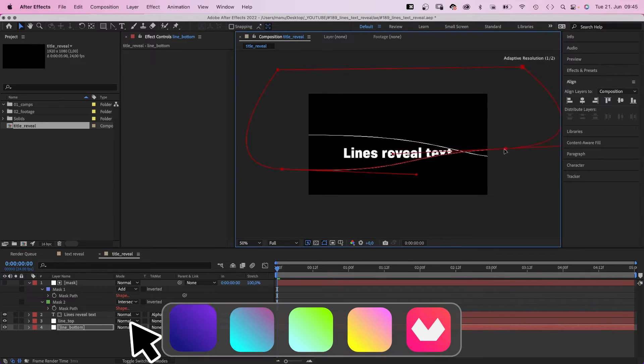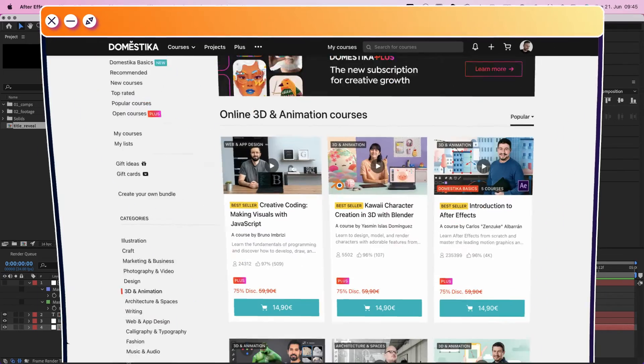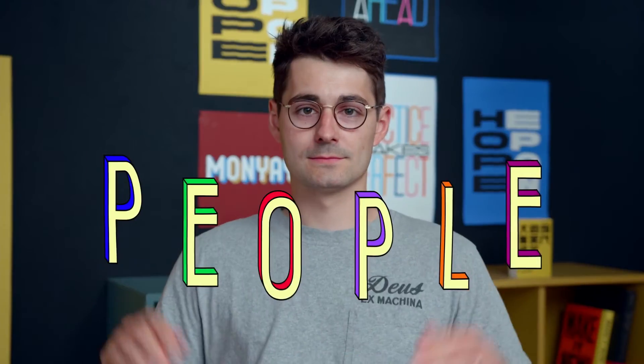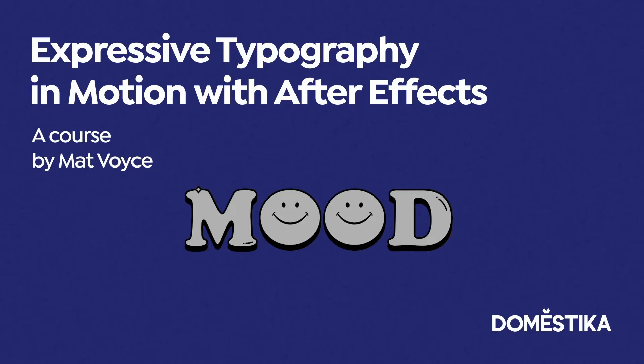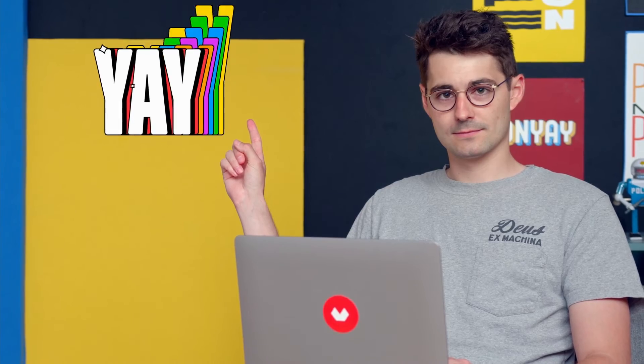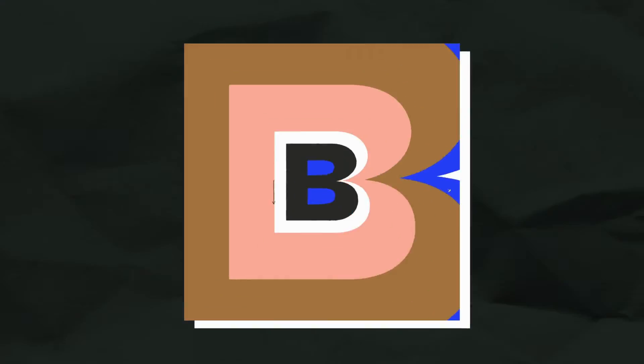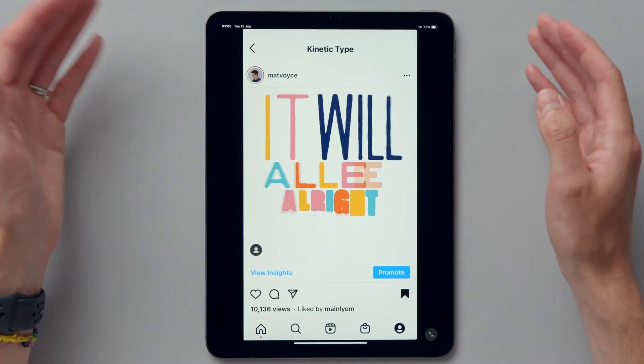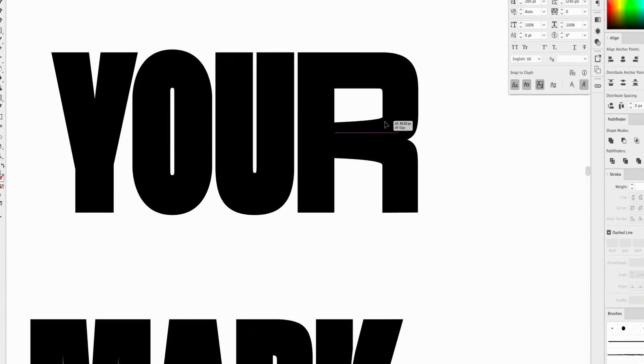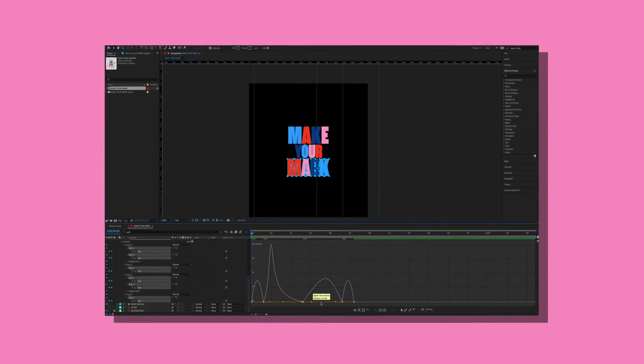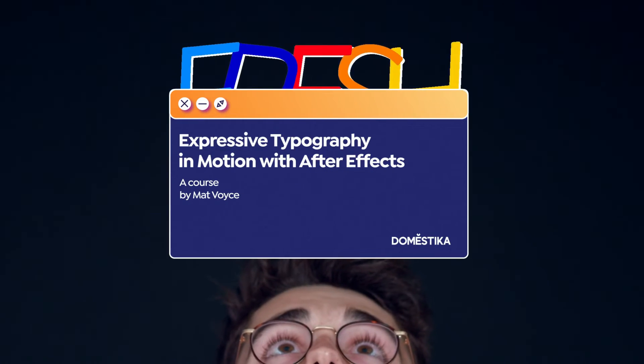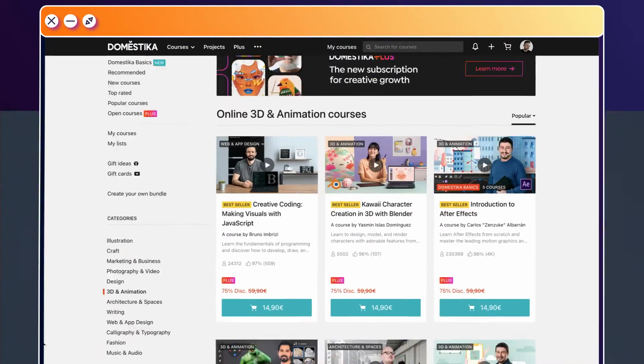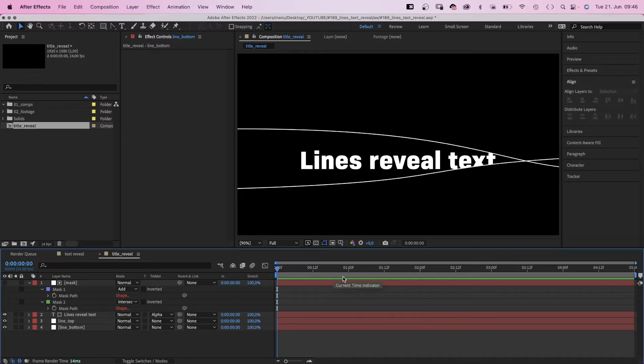But before we animate the lines, let's take a quick moment and check out an amazing in-depth animation course by Domestika. In this course you'll learn how to create expressive typography in motion with After Effects. Design letter forms in Illustrator and animate them in After Effects. Start with research and references, color. Then design a lettered phrase in Illustrator. In After Effects animate it using kinetic typography. I've added the link to the course in the description. And even better, use the code manual as motion 10 for an extra 10% off.